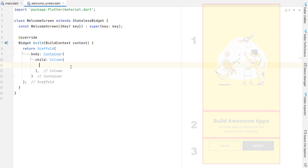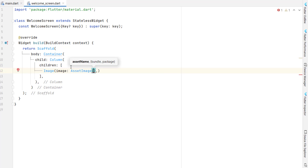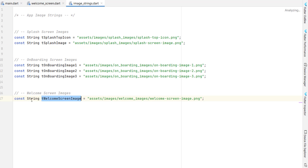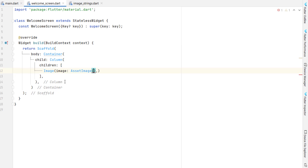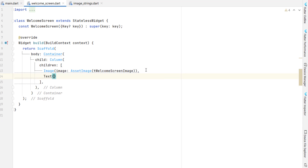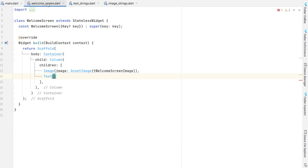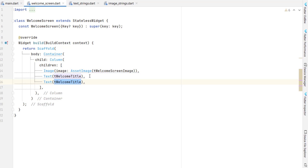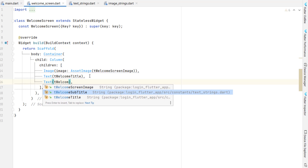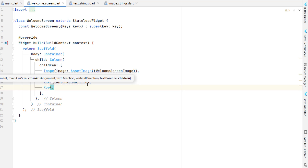Inside the column we have three major portions: first the picture, then text, then buttons. As children of the column, the first thing to add is an image. As an asset image I'm not going to define a raw string but will call constants image strings and copy the name we created. After the image, let's add two texts — the first is the welcome title and the second is the welcome subtitle using our text strings constants.